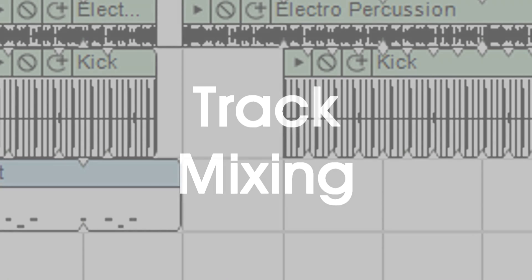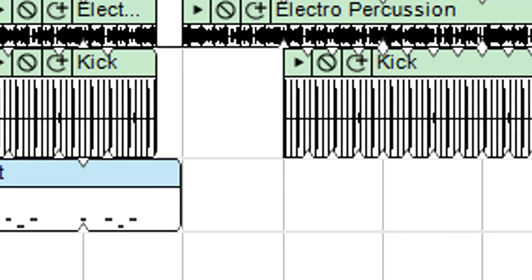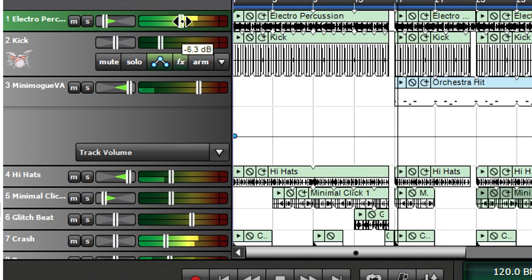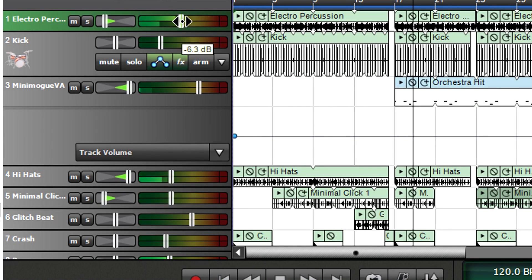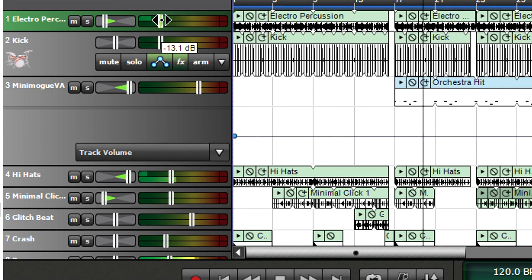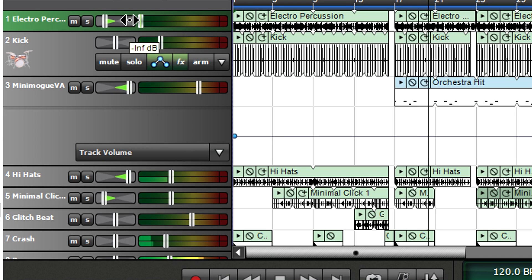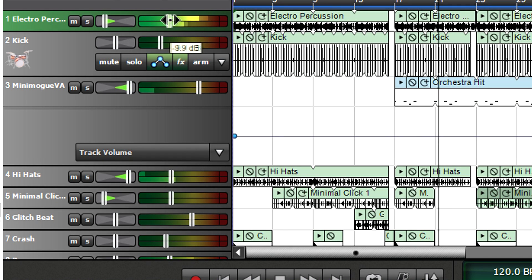When you're recording, editing, and arranging a song, it's helpful to see as many tracks as possible. So it's convenient to have mixing controls in each track header so you can start setting up a rough mix as you develop a project.